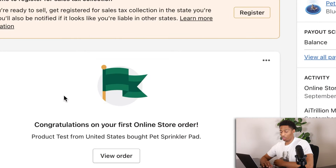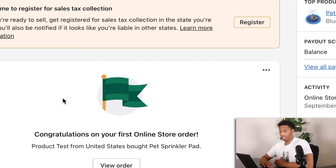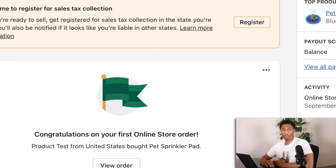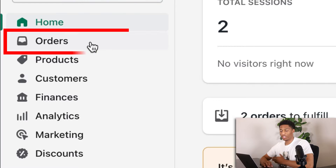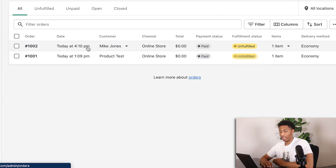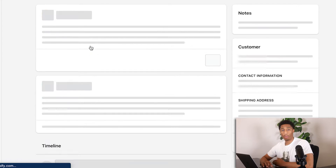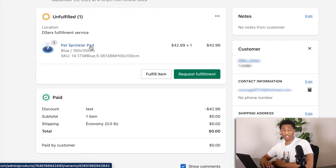Right here you have just got your first order — congratulations. Now you're wondering how do I actually fulfill these orders? Well, step number one is to go to the orders tab in your Shopify store. Then you want to double check to see if your customer's information is correct and that they have actually provided you the payment.